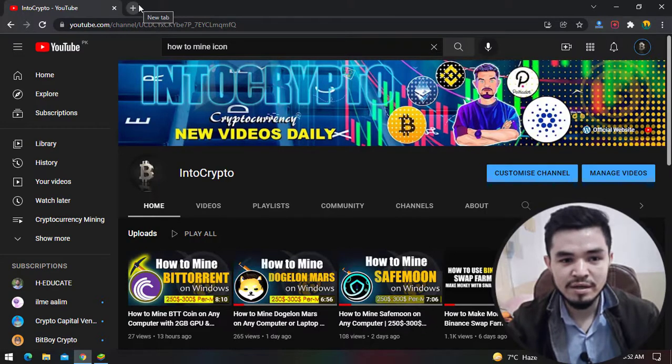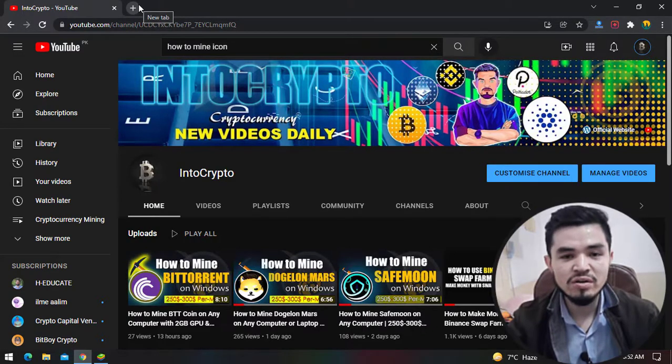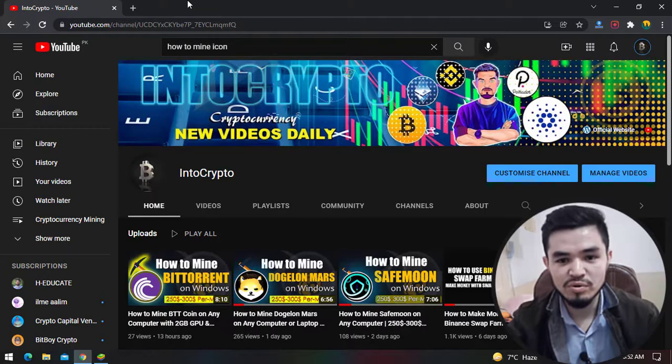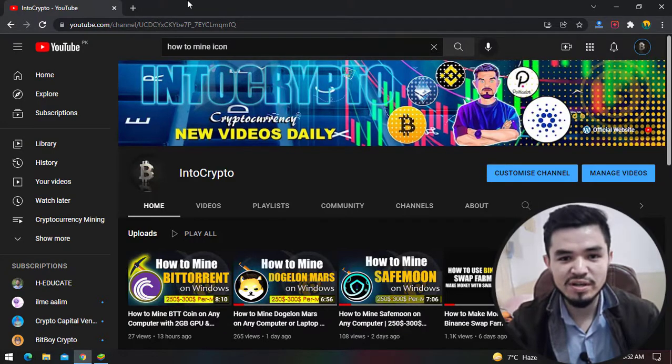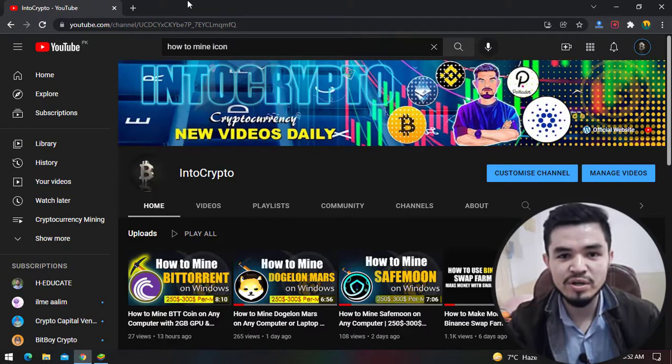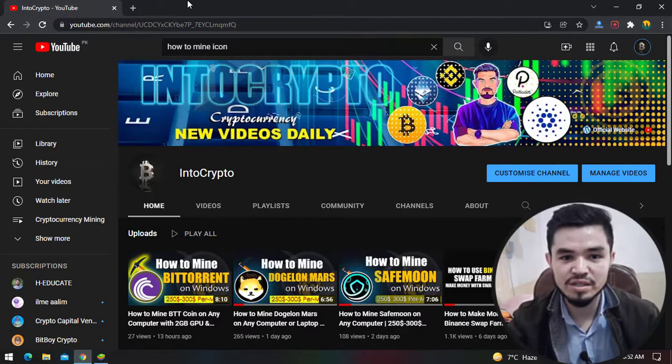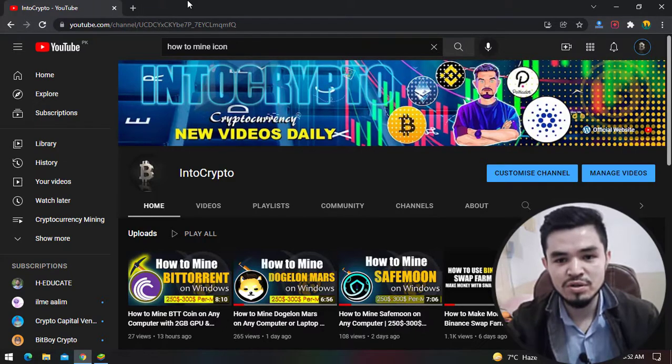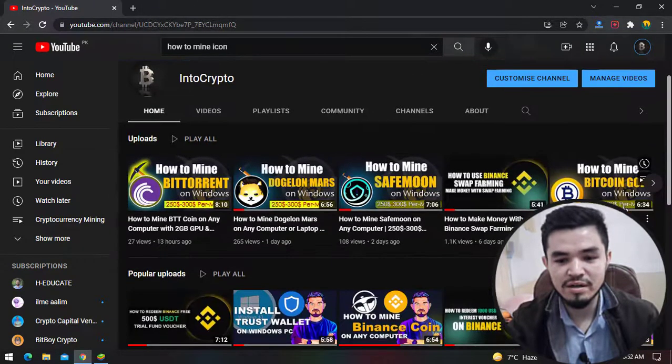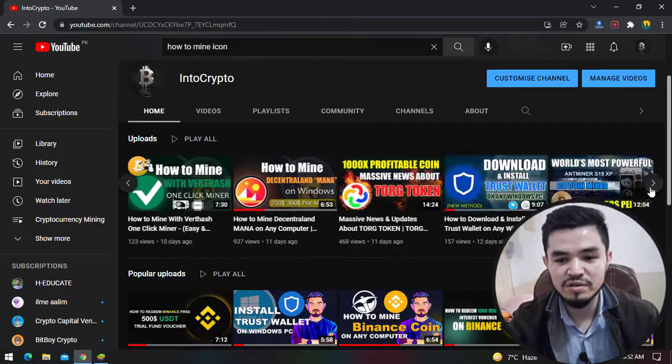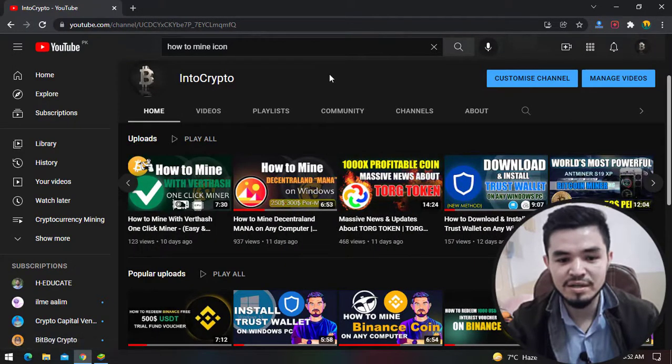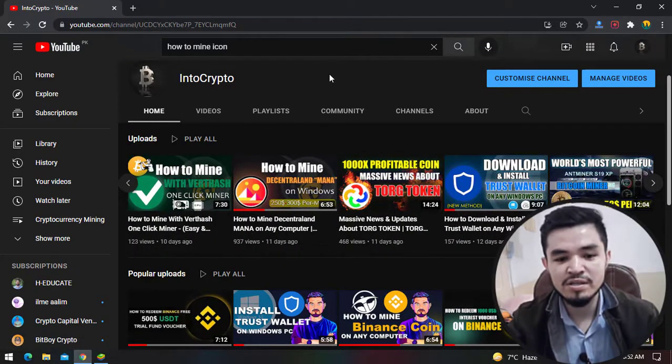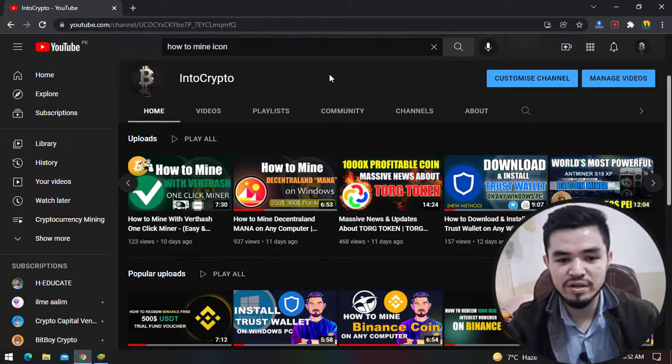For mining Enjin coin - Enjin coin is also a part of metaverse projects. If you don't know, simply navigate to the Coin Market Cap and check out the metaverse category. I've uploaded a video about how to mine Decentraland MANA, which is also part of the metaverse project that you can mine on your computer.